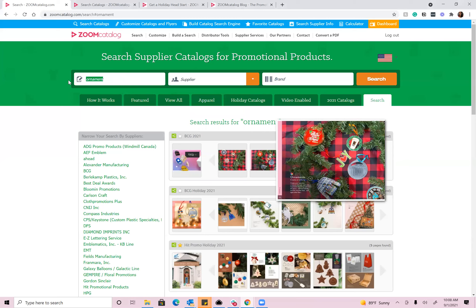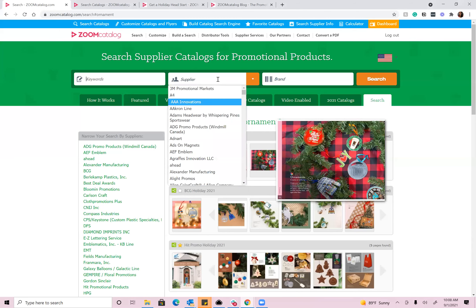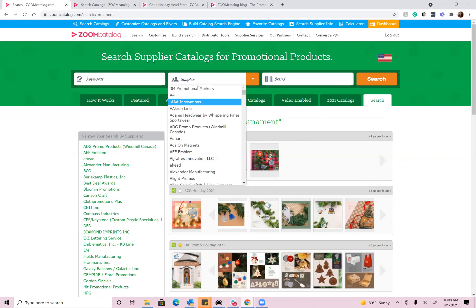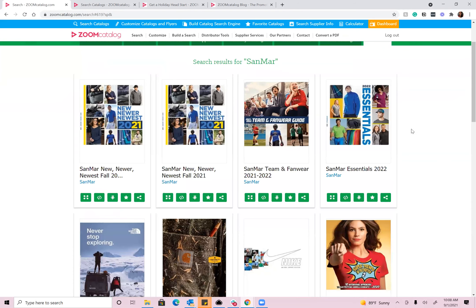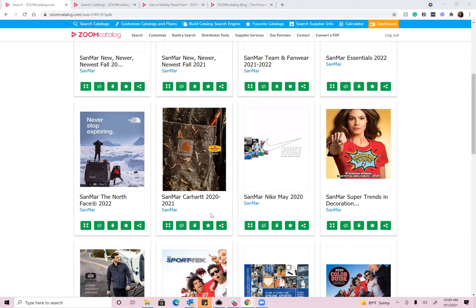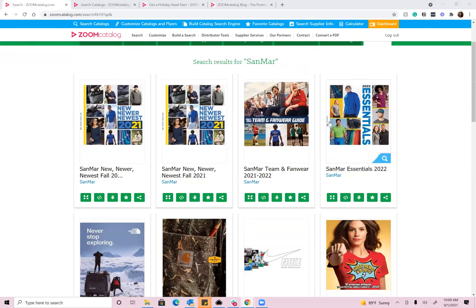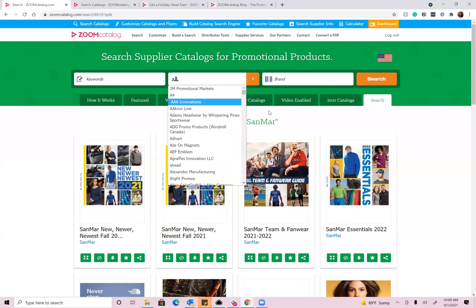In addition to the keyword search, you can also browse these catalogs by supplier. So if you came here and knew you specifically needed Sanmar's catalogs, you could type in their company name and we'll show you all of the most recent catalogs they have up and running. The cool thing about Zoom Catalog is you're going to find catalogs you've never seen before, because suppliers are starting to design for digital — they're taking their big catalogs and breaking them into smaller, more targeted pieces, which you'll be able to browse here on Zoom and then share with your customers.